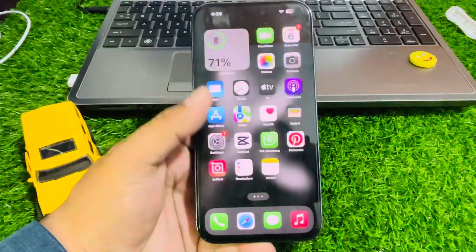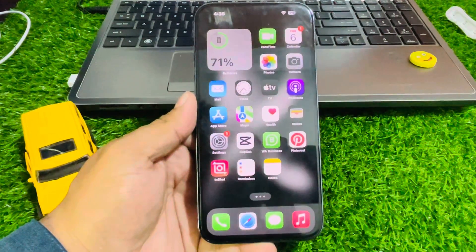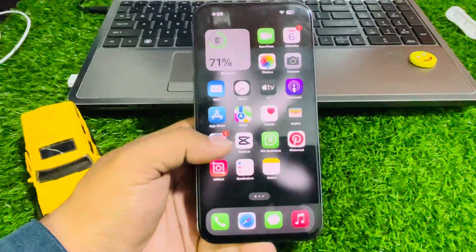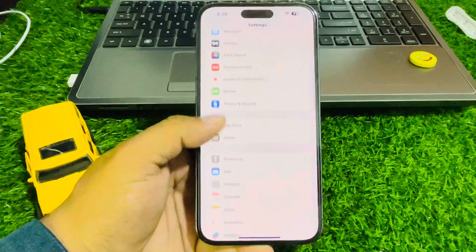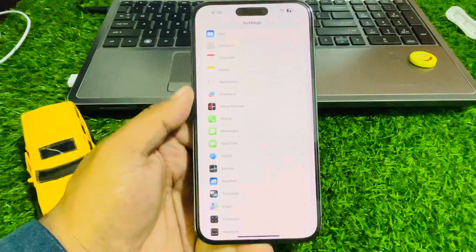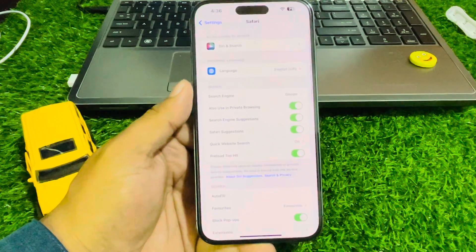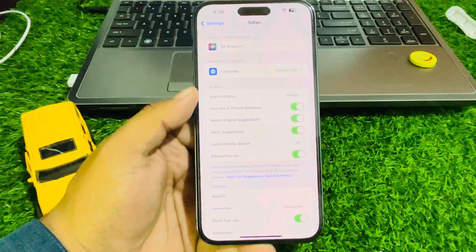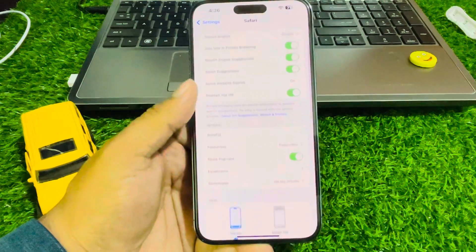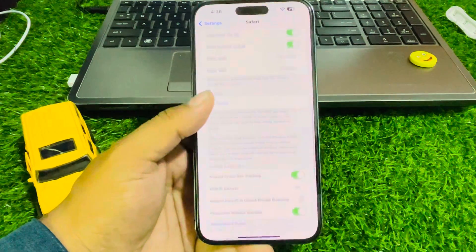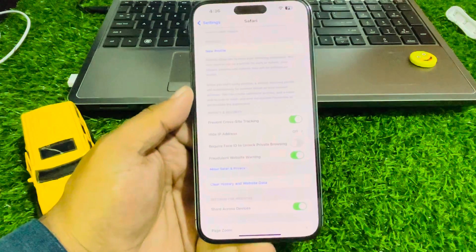Number one: open the Safari settings on your iPhone. Tap on Settings, scroll up to find Safari and tap on it. You can see many features appear on screen. Simply scroll up and enable Hide IP Address.